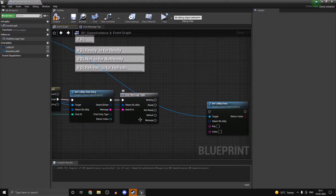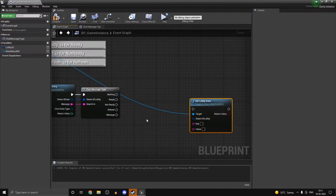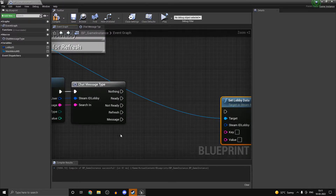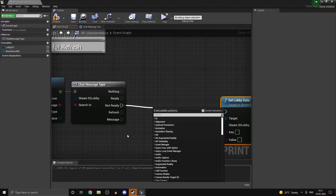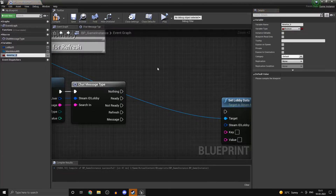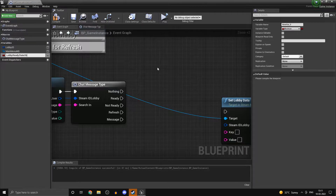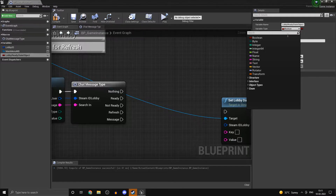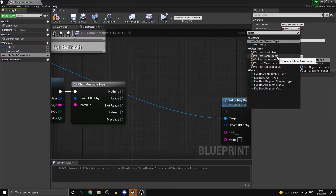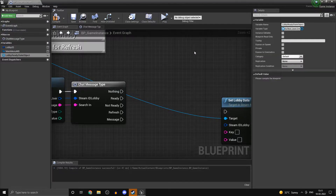Now over here under chat message type. Once you install the VA Rest plugin you should have access to various tools to actually manipulate JSON files. So for 'not ready' what we are going to do is first of all we want a JSON object. We will call this one 'lobby ready state object', and over here this one is going to be a VA Rest JSON object.